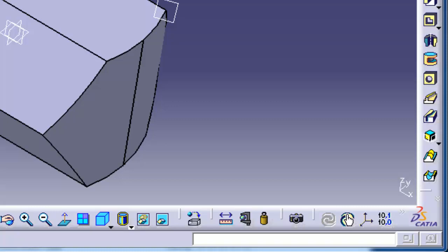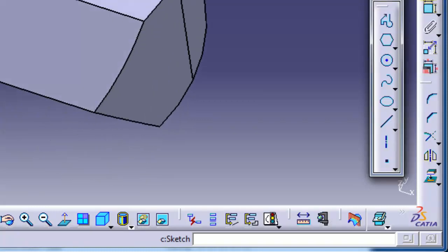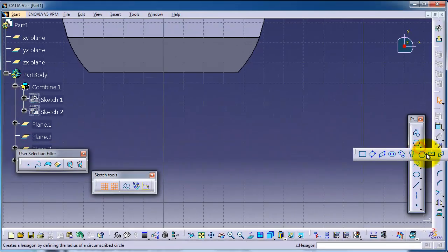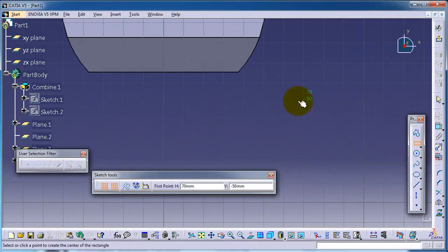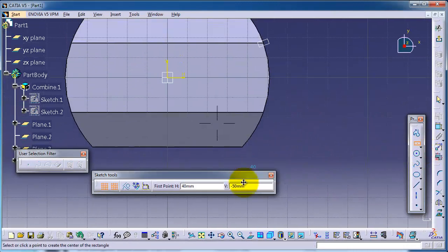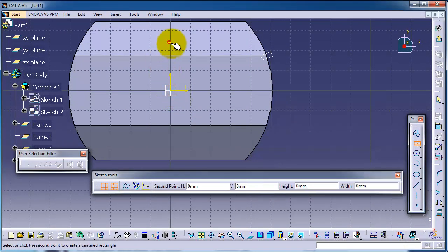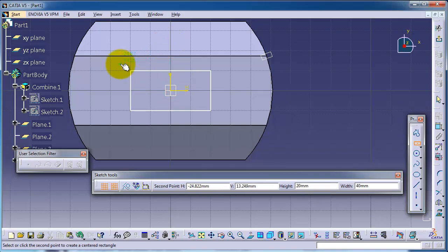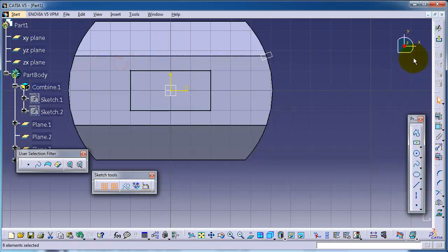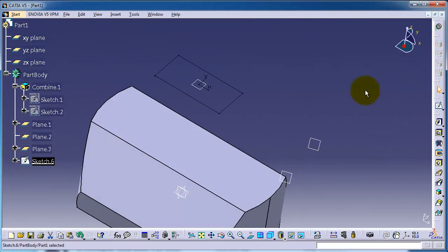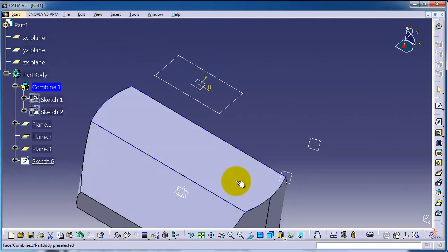Let's create a center point rectangle. Exit. And let's create another rectangle on this surface.